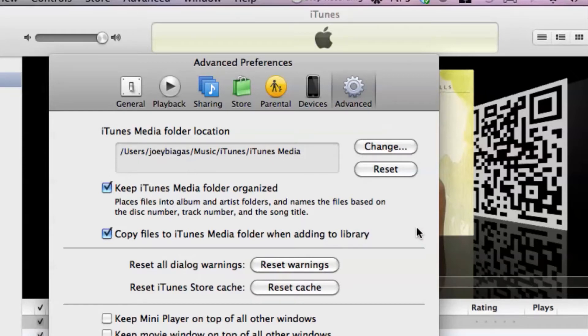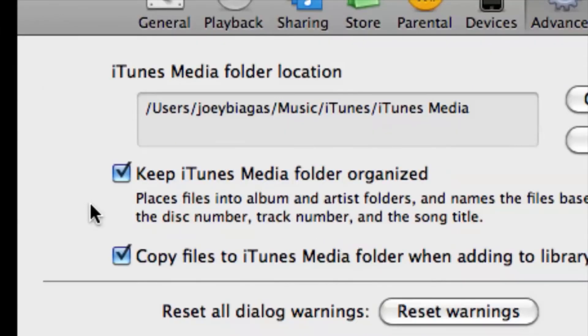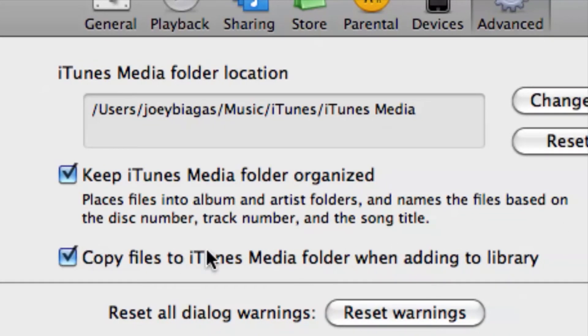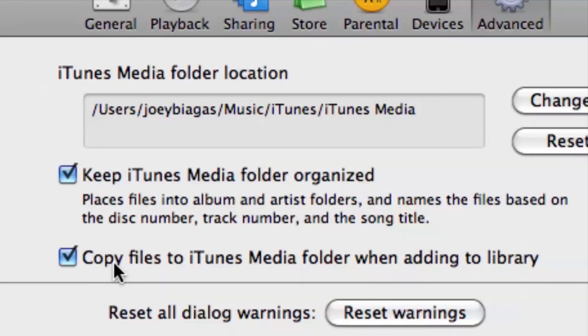We also have a couple more options: a checkbox to keep the iTunes Media Folder organized, which I highly recommend, and also an option to copy files to the iTunes Media Folder when adding to the library — basically making a separate copy from whatever the original source is.